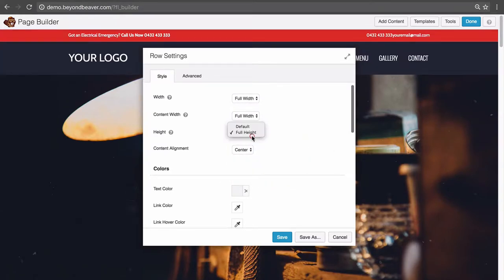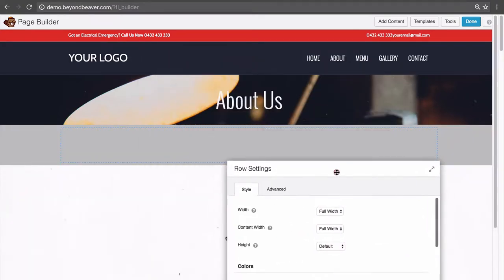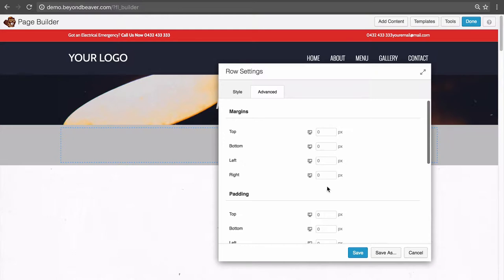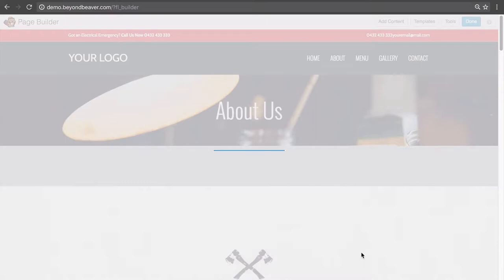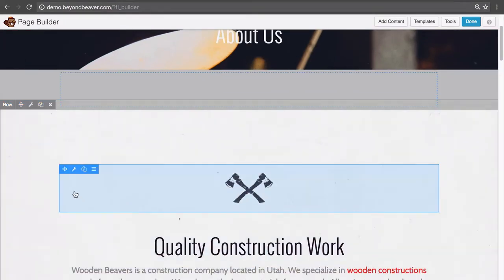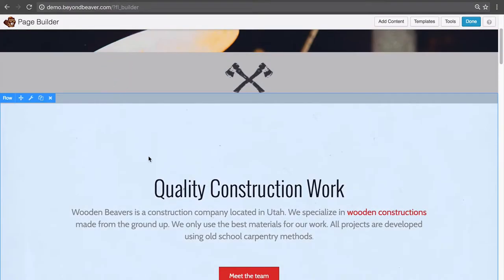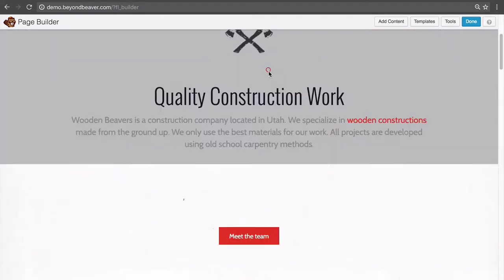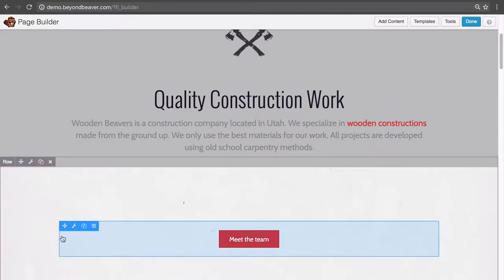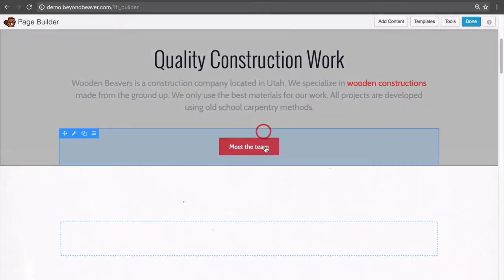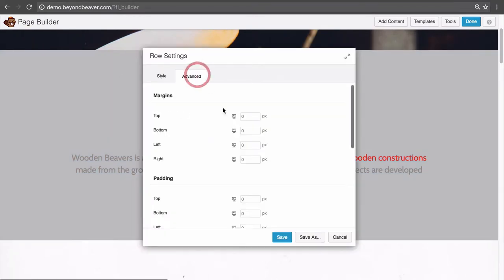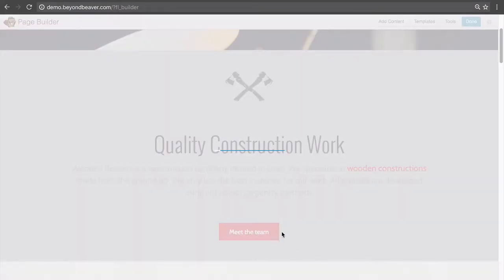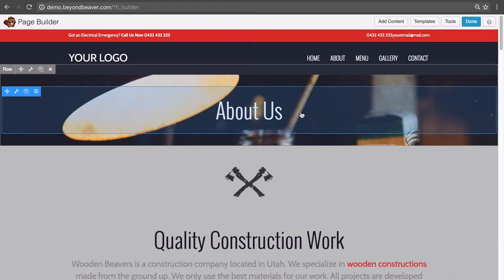We don't want this to be full height because this is just our page title, so something like that. Maybe we'll add a little bit of padding to the top and the bottom. Now let's move this up here. Again, I'm just doing this quickly — we're focusing more on the features of the templates rather than how our template looks.